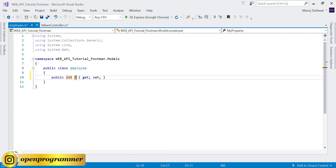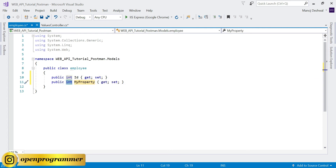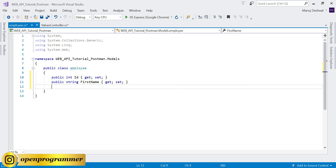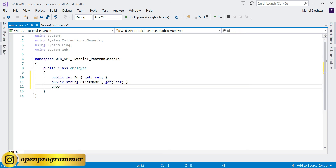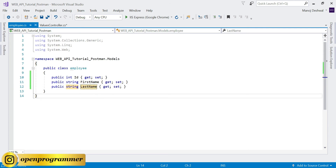The first property is Id, second one is FirstName, and the last one is LastName. Save this.